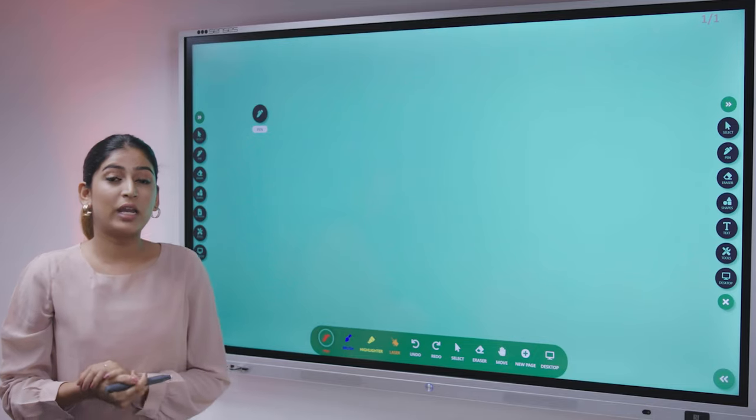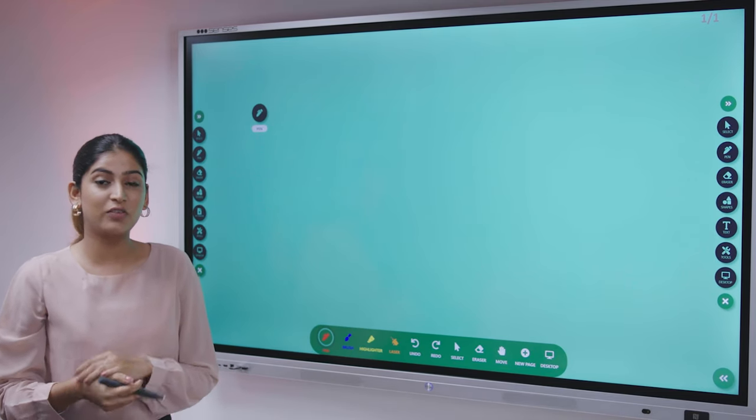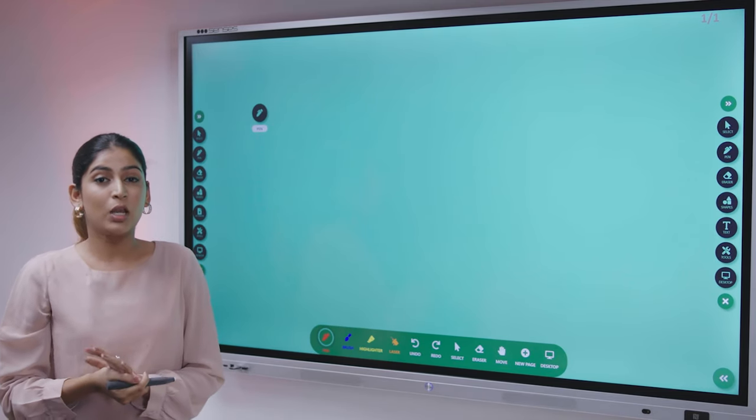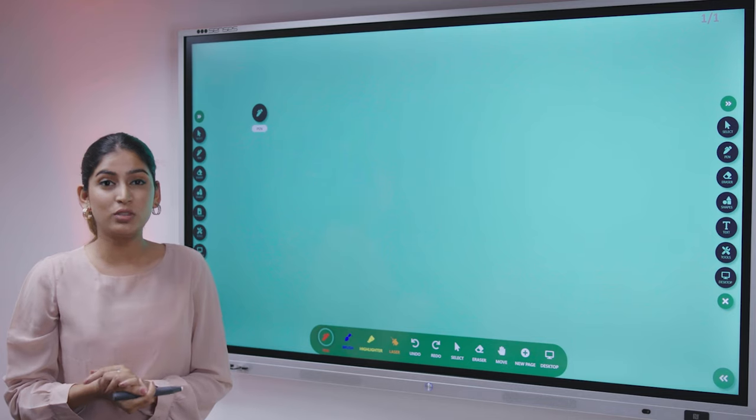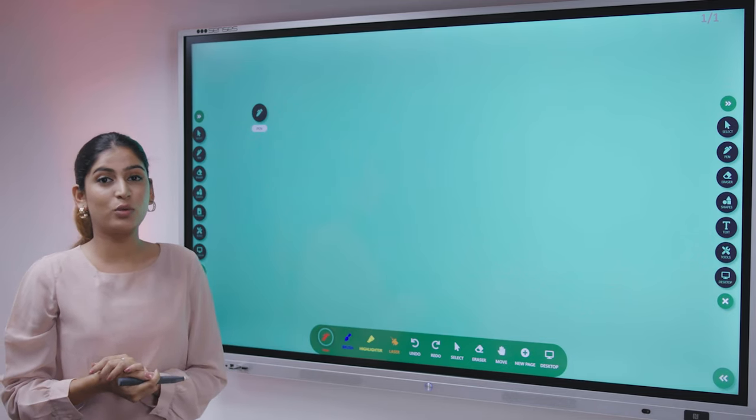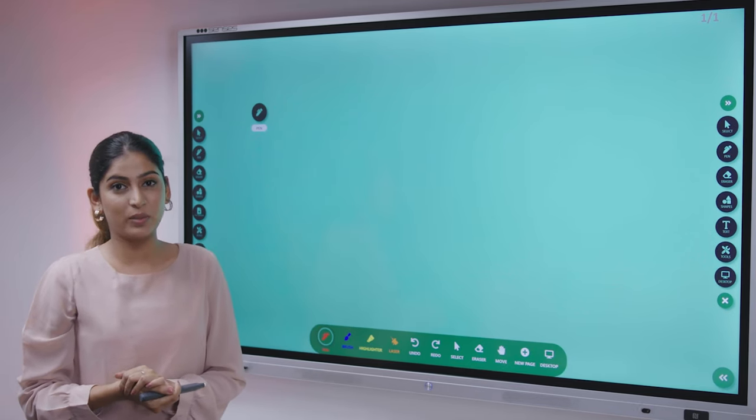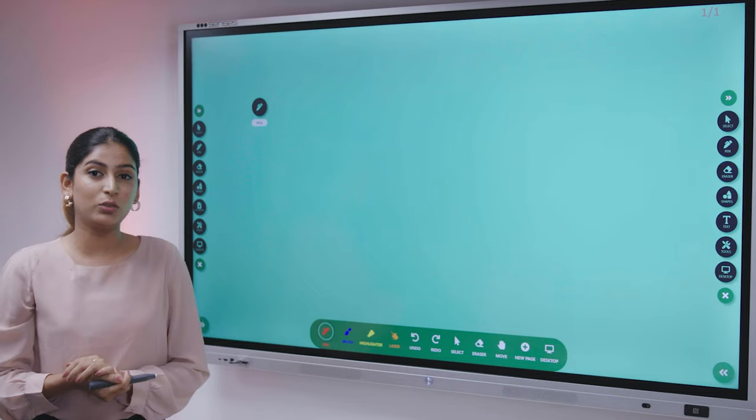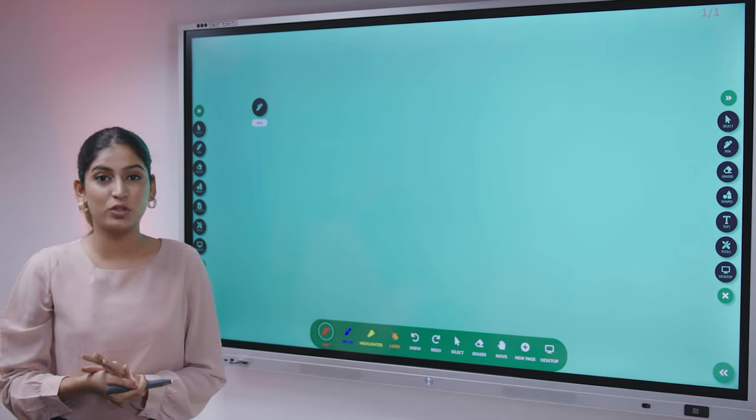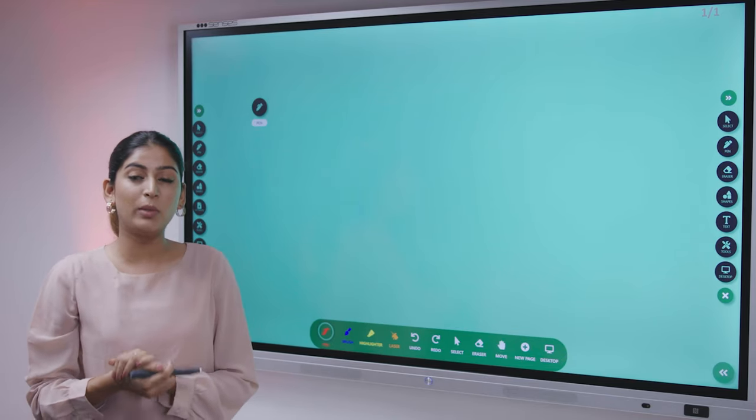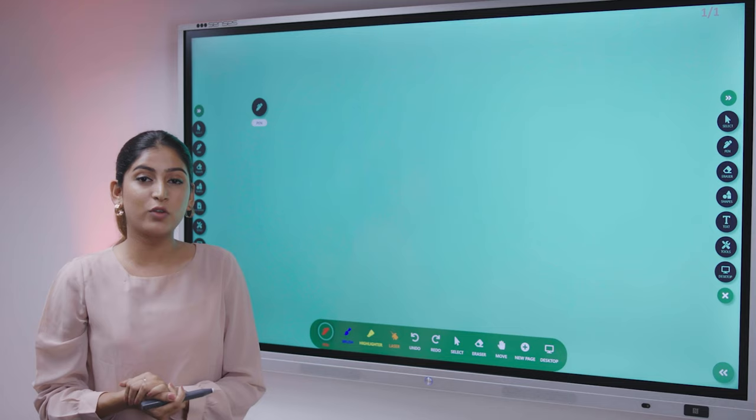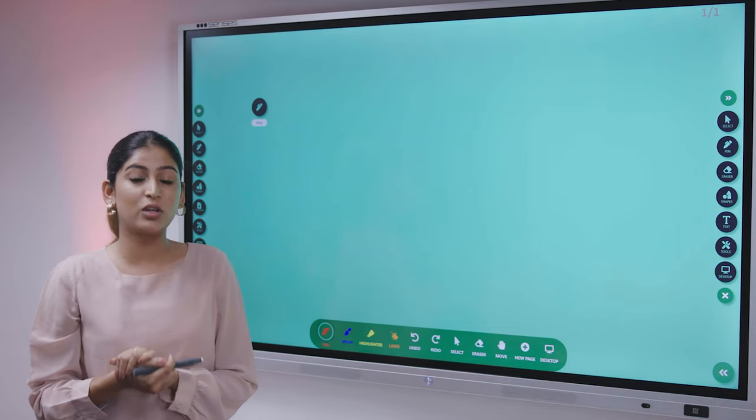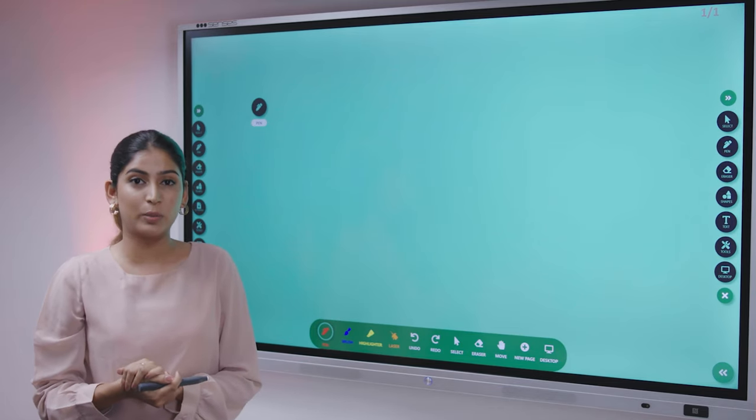To enhance the education system and make it much more attractive and interesting, we have come up with particular tools into the interactive panel and into our software as well. The first tool that we are providing you is the pen option. As easily as you write on your normal whiteboards and blackboards, we have not changed the old traditional chalk and talk method.